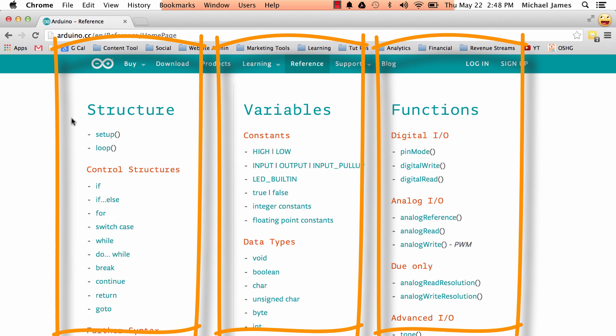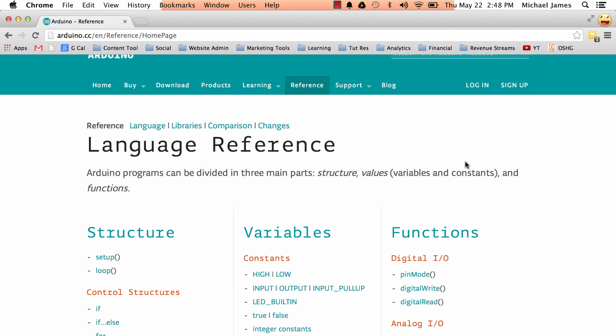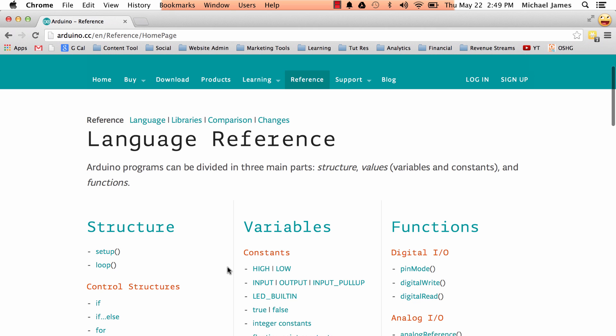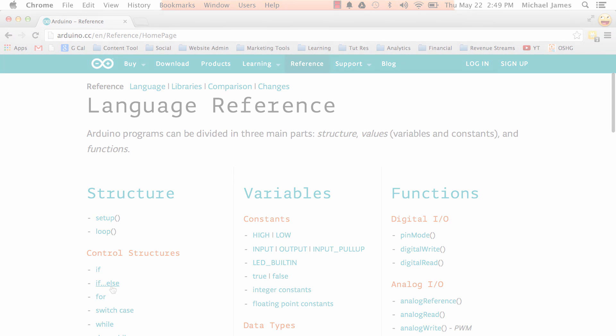So this column is going to cover all the structures, this column is going to cover all the variables, and this column is going to cover all the functions. So that's kind of like the first layer of organization in the Arduino reference. So each one of these words, each one of these little hyperlinked files, takes you to an individual reference page.